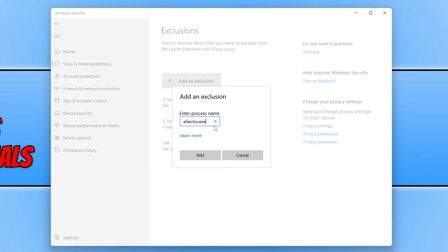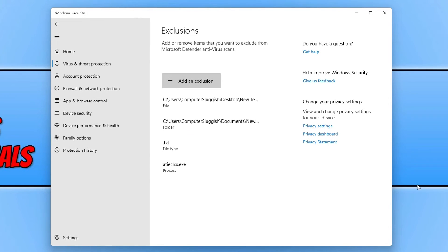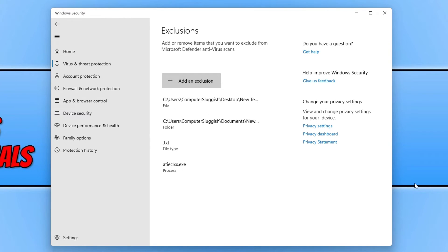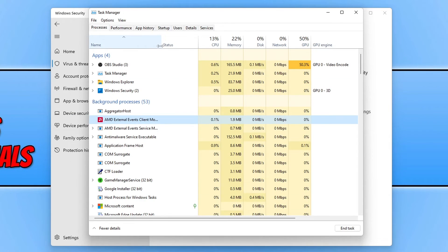So now that I've added that process name, I can then go add, and that will now exclude that also from the windows security. So you can do that for any processes that are running within task manager.